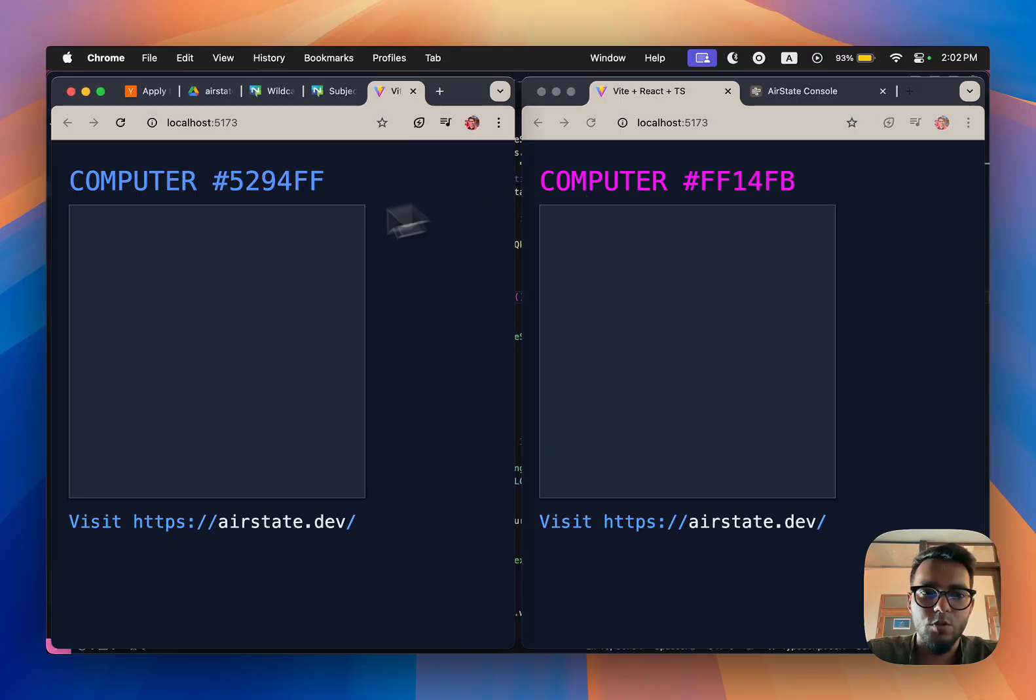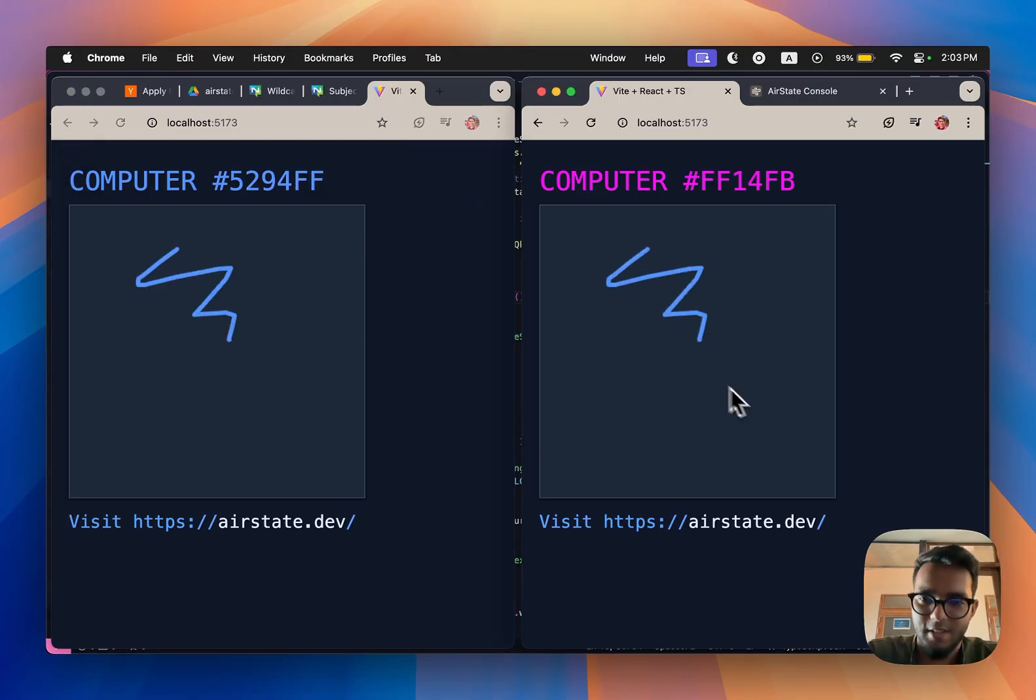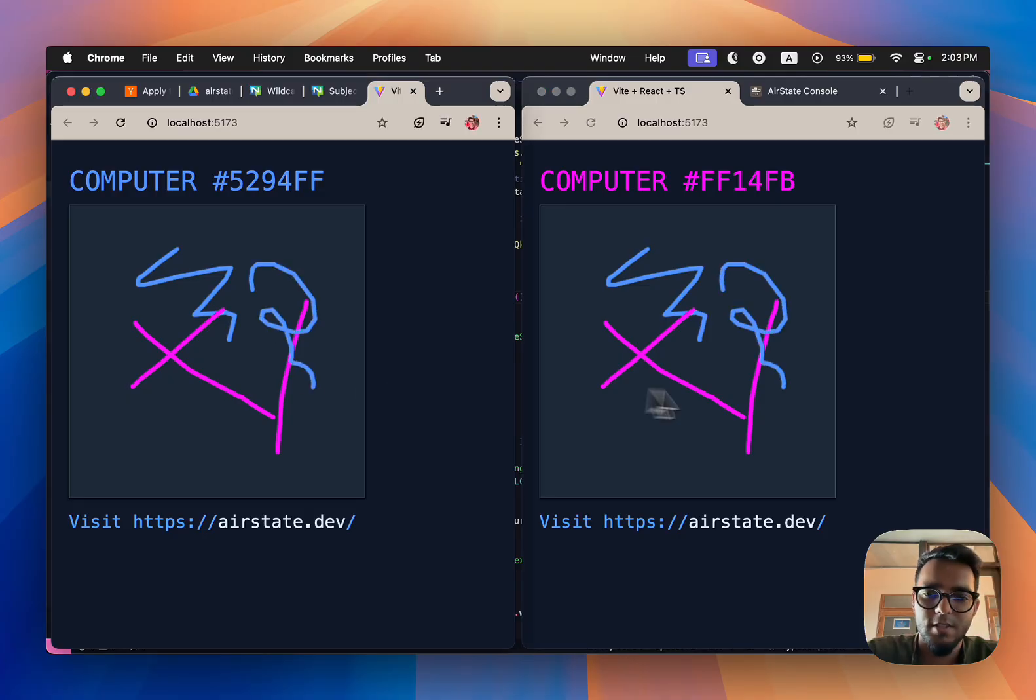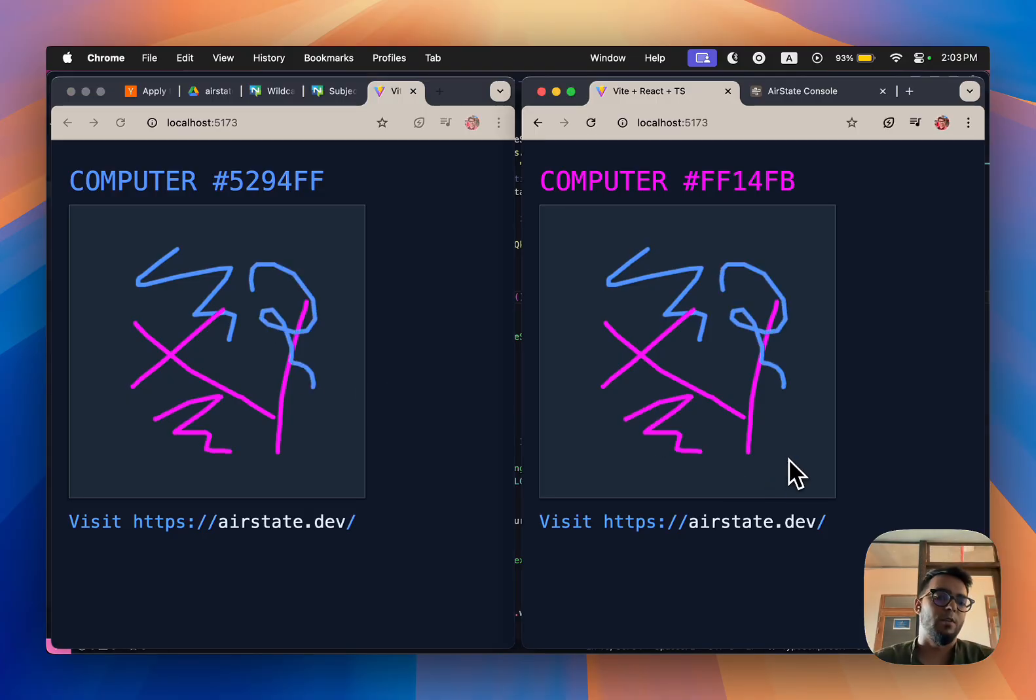Voila! Now it's a real-time and collaborative experience on both screens. So this is definitely our first product.